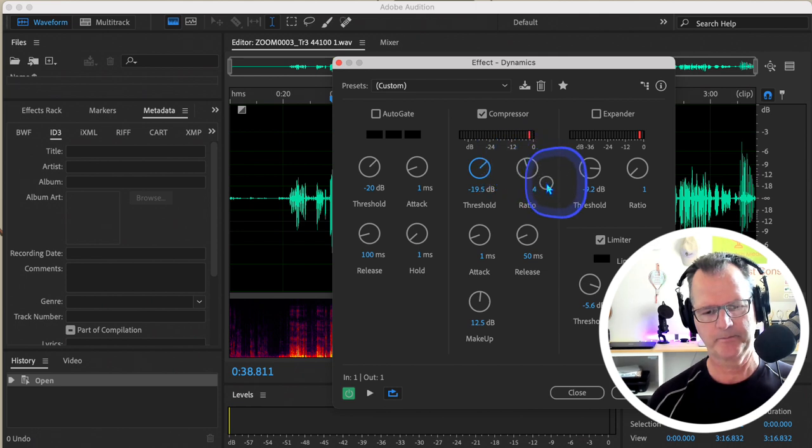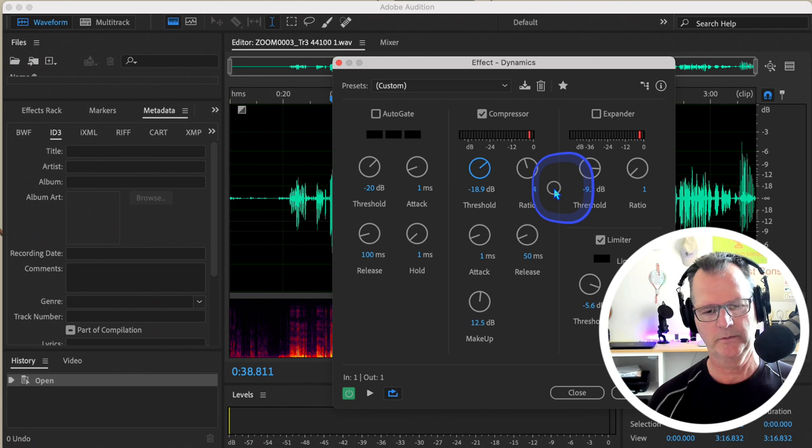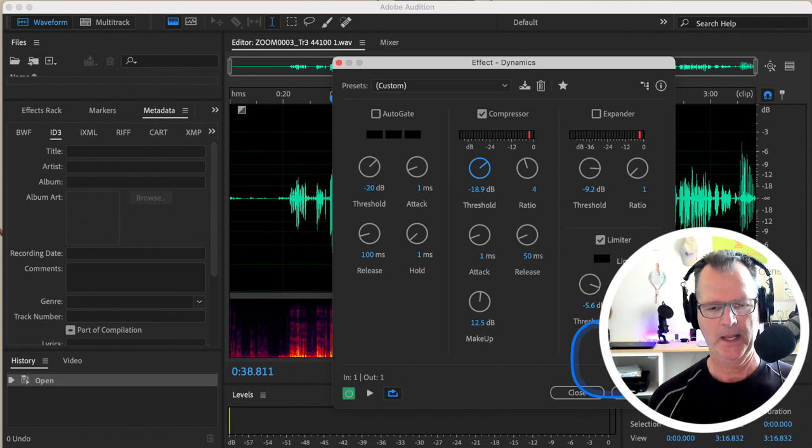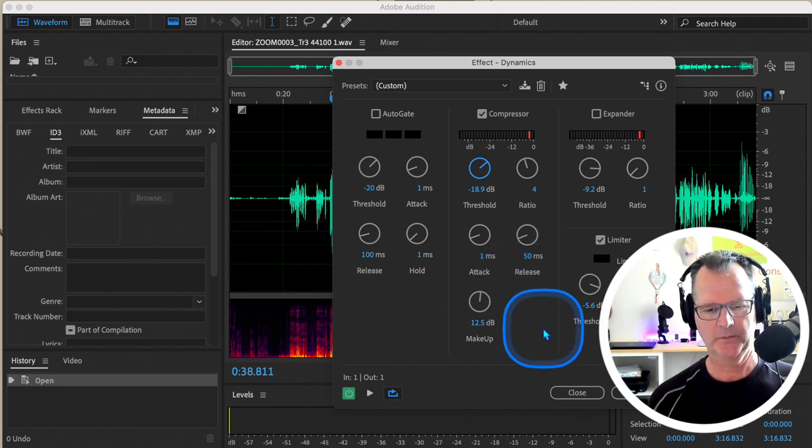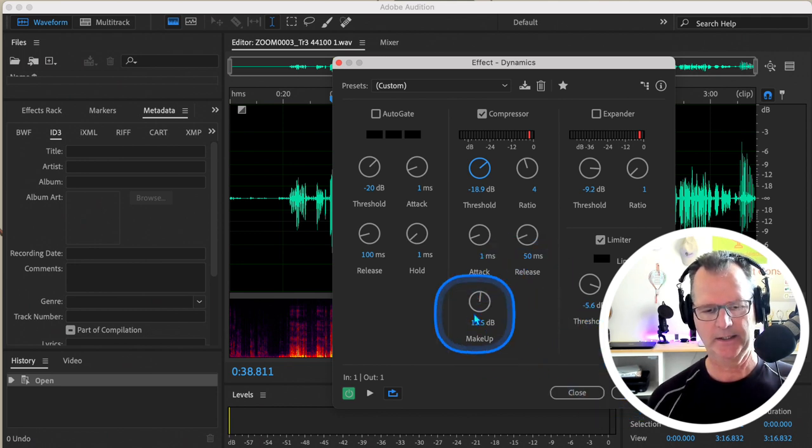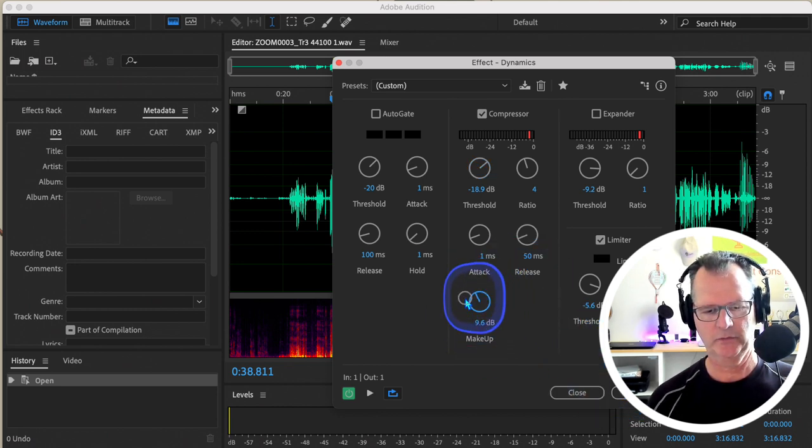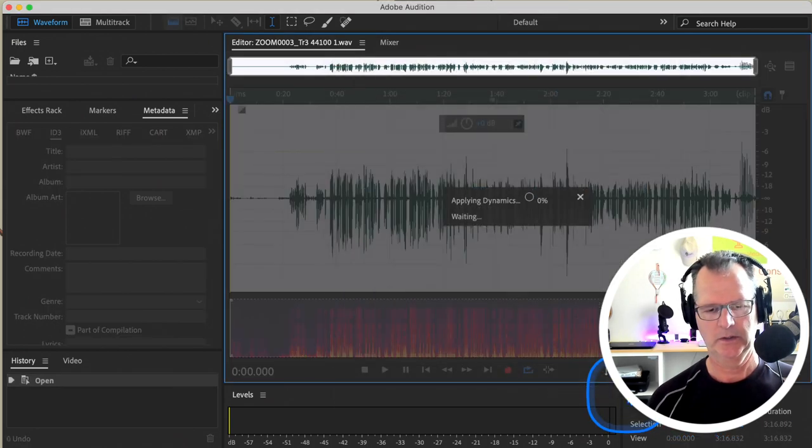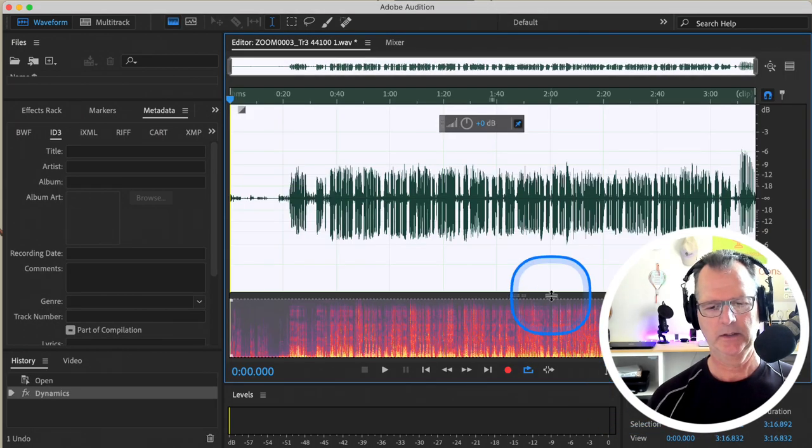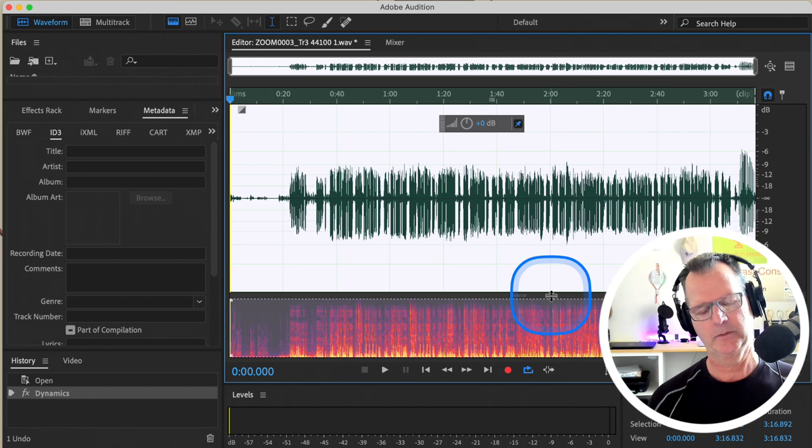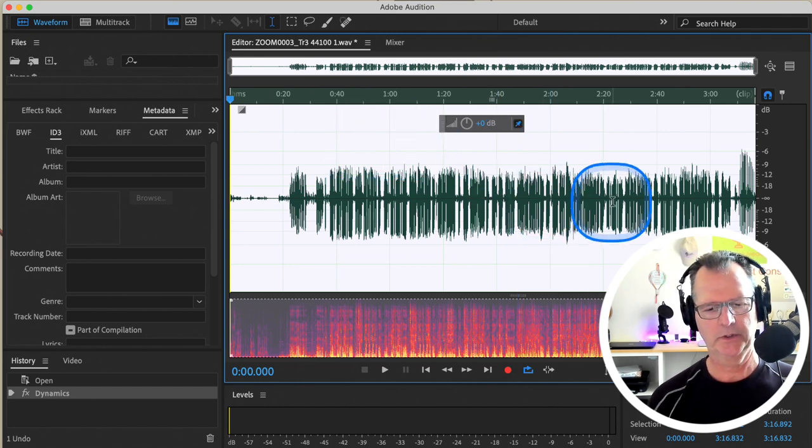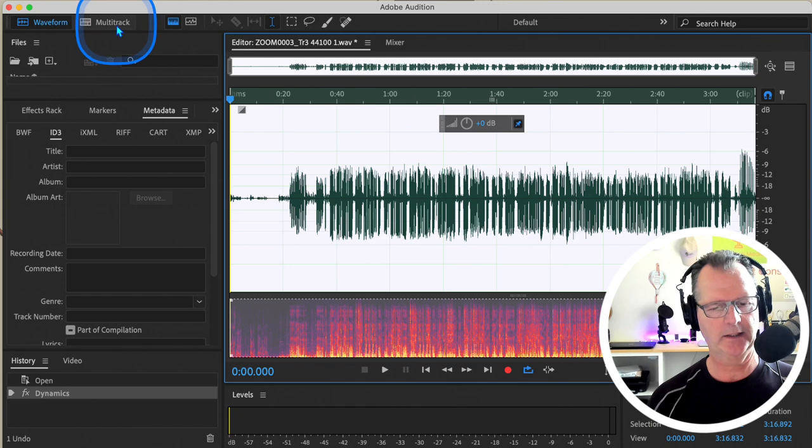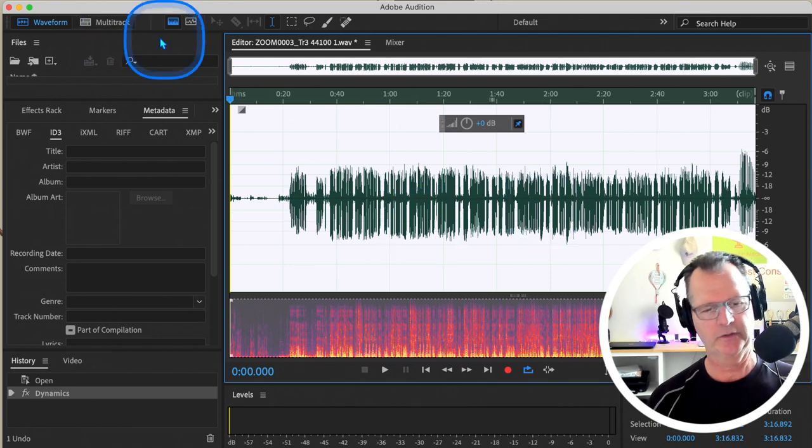And I'm going to hit Apply. I got a little bit of makeup gain. There's a little too much. I'm going to go back down to about 7 dB or so. And look at that—wow, that worked out really well. So now when I go back into multitrack, I'm actually going to see that change there. And I might, you know, let's play it and see what we got for levels.